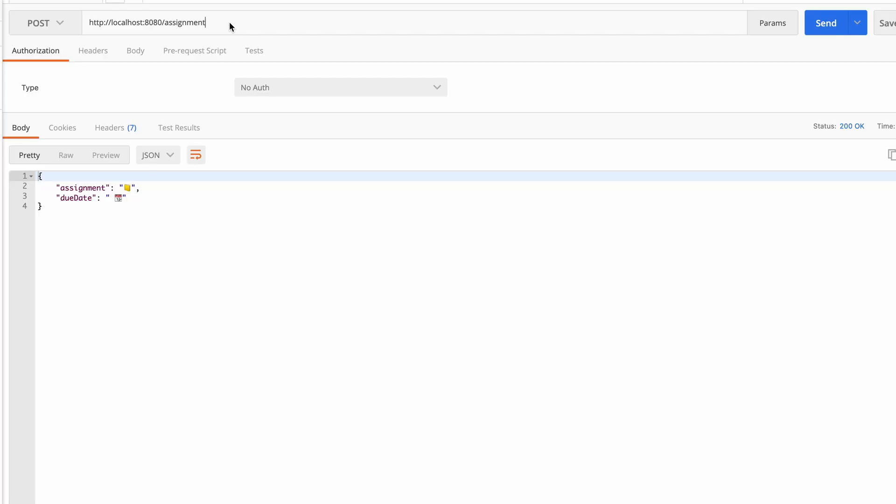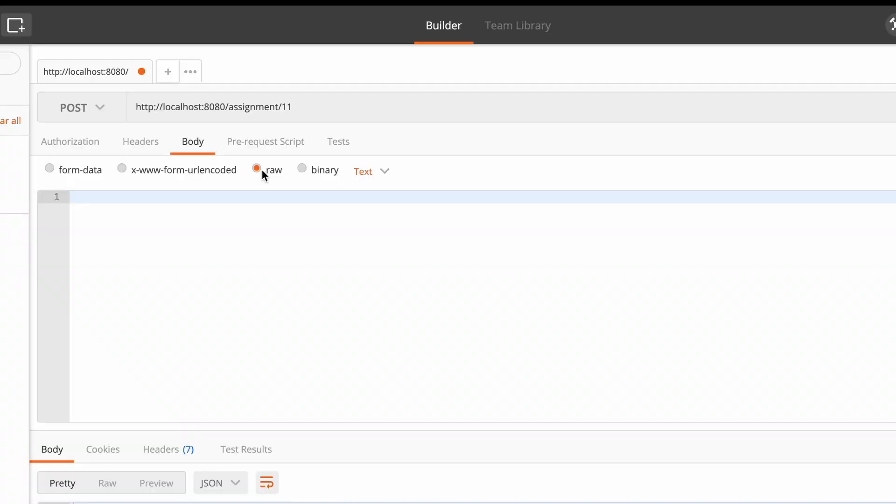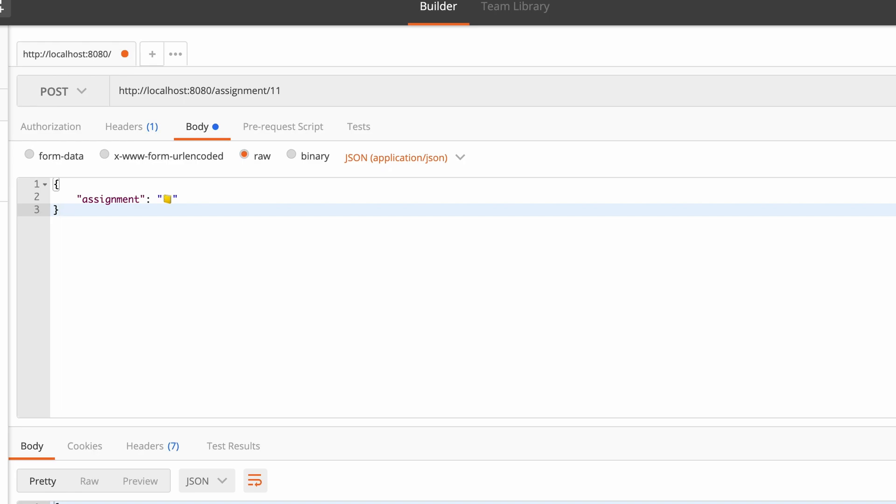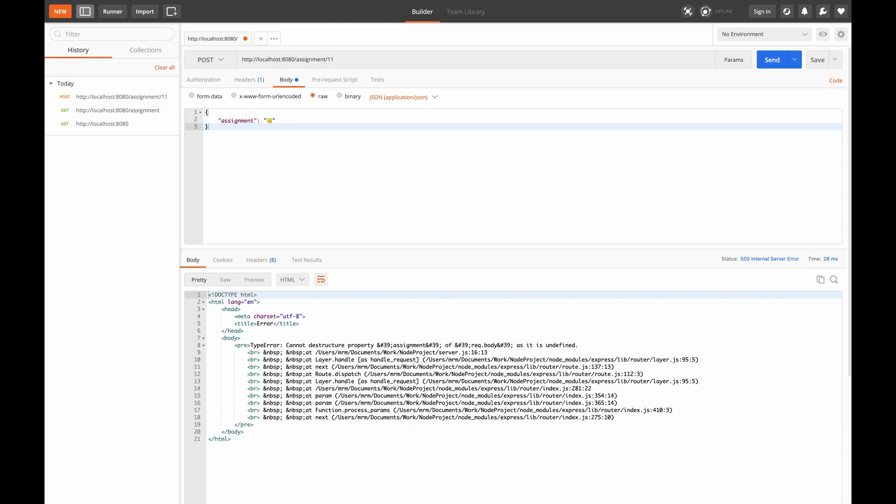So we will change the verb to POST and update our URL to pass an ID. And in the body of the request we will select JSON and pass our payload which is the assignment. Let's send this API and see what it returns. So it returns an error.